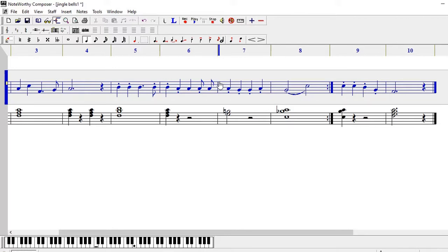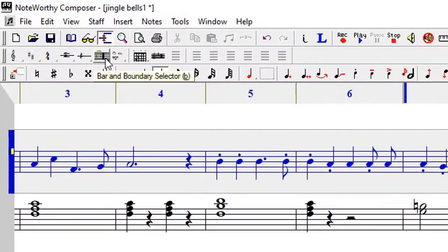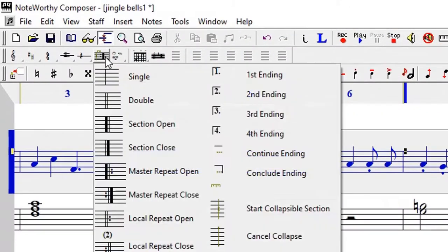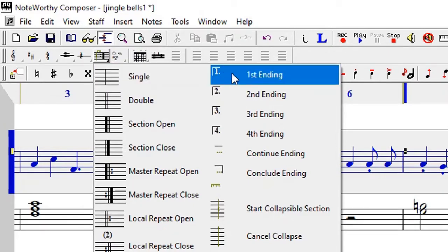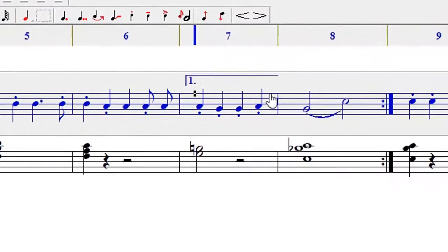The first way is that you can go to the same bar and boundary selector and then you can click on the first ending. You can see it there, the first ending icon - the easiest way of doing it.